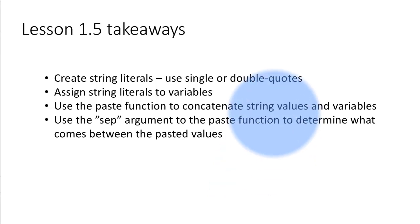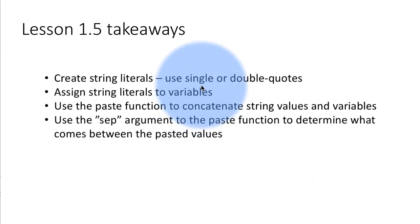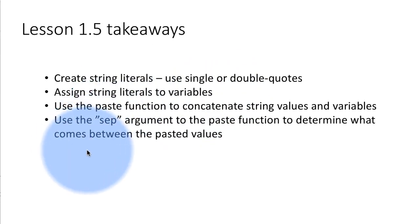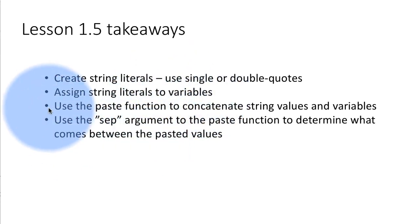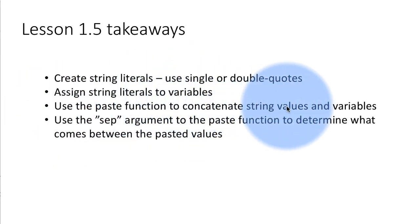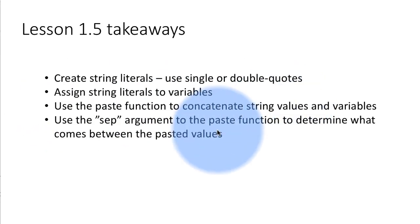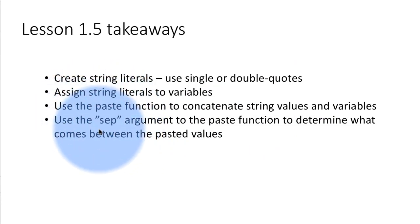So we learned how to create string literals by using single or double quotes. Although I did not show you an example with single quotes, you could do that. We saw how to assign string literals to variables. For example, when we said x is assigned the value Sean. That's exactly what we did. And then we used the paste function, the default implementation of the paste function, which simply puts a space between the strings you're concatenating. And then I showed you how to use the sep argument to control what comes between the character strings that are being concatenated.